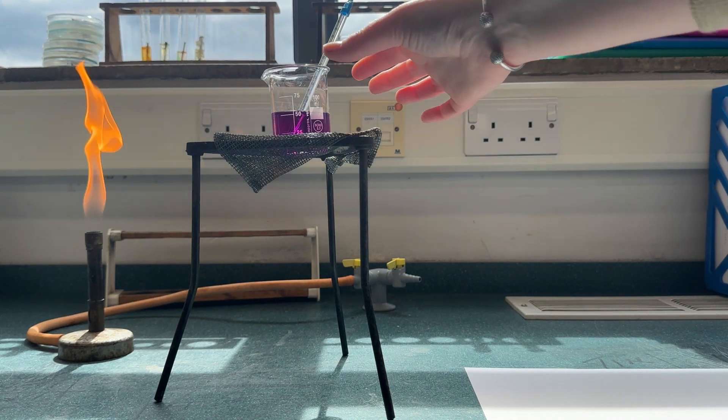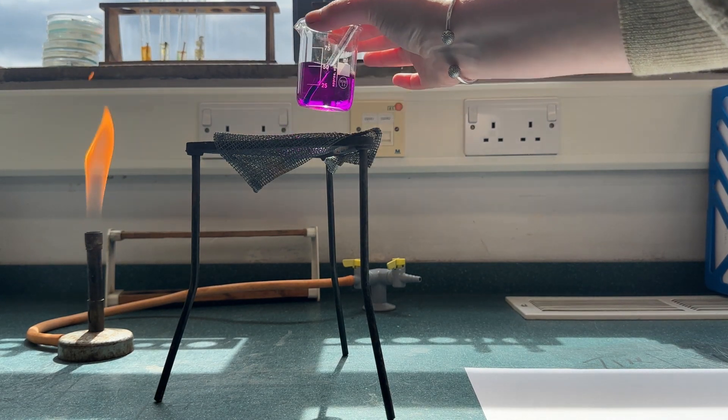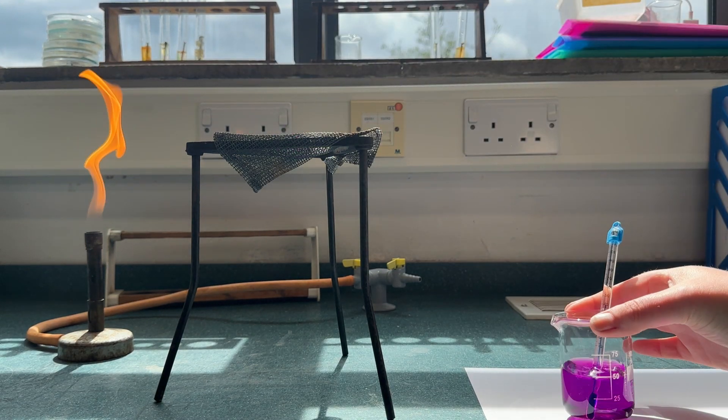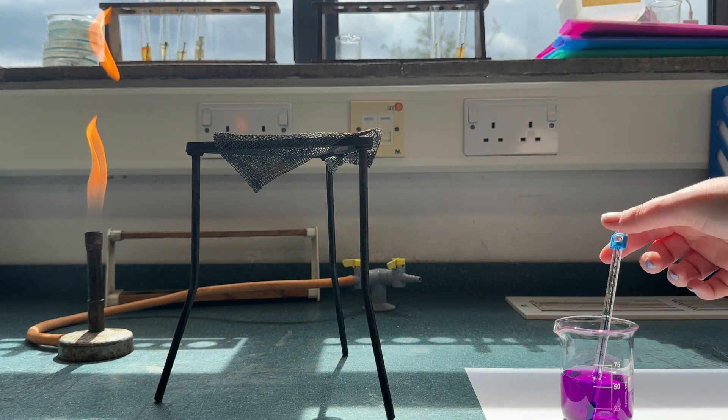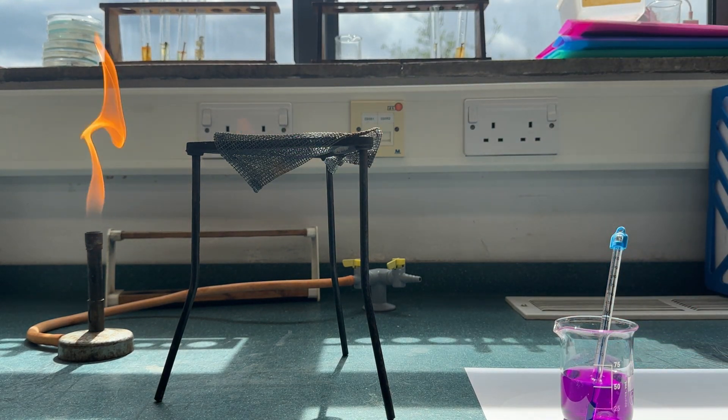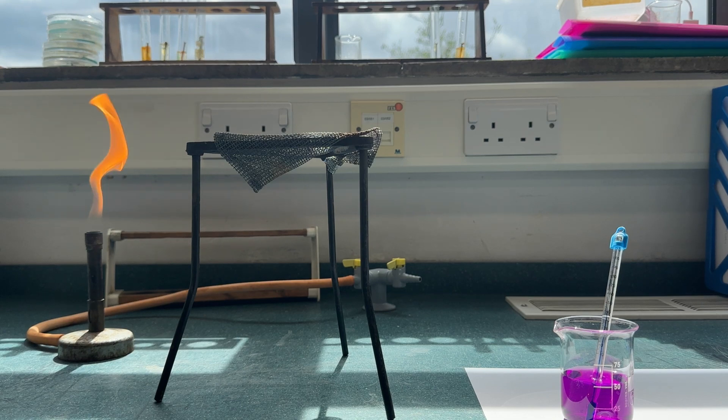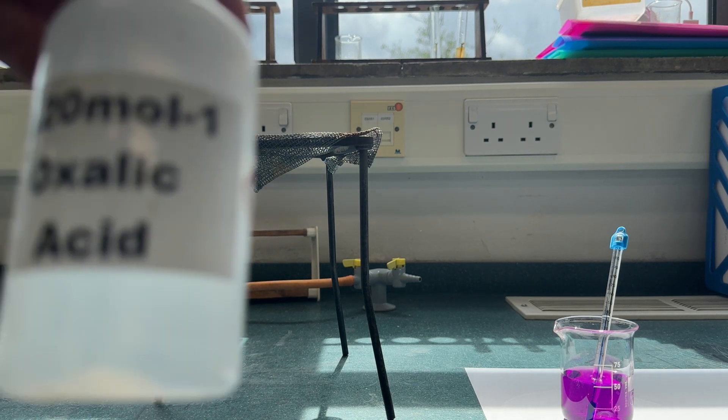When the reaction mixture is at the required temperature, we'll remove it from the heat and place it on a piece of white paper to allow us to see the color change more clearly.